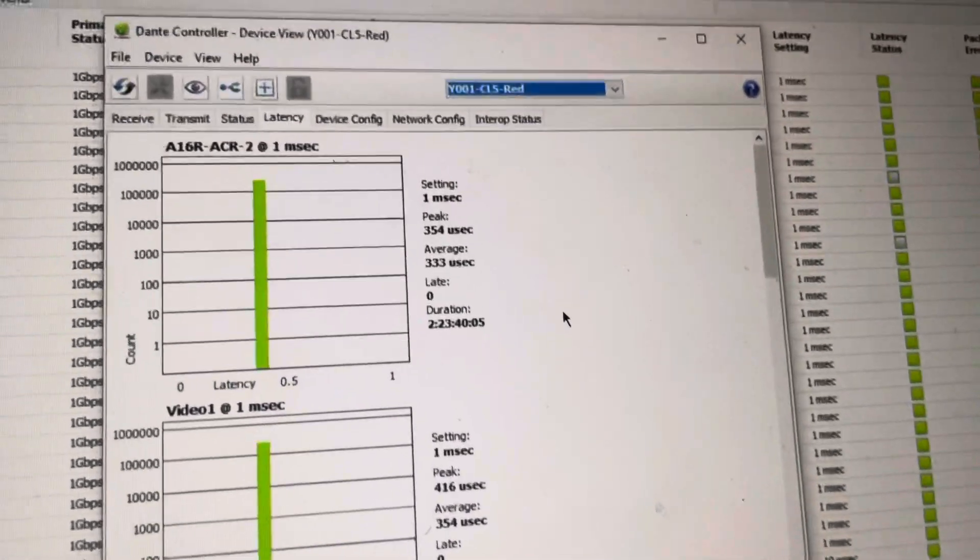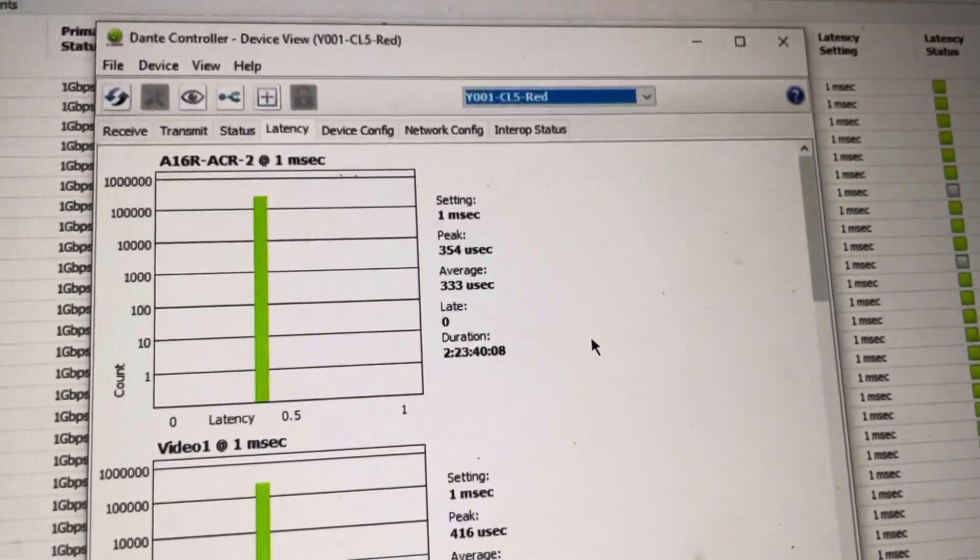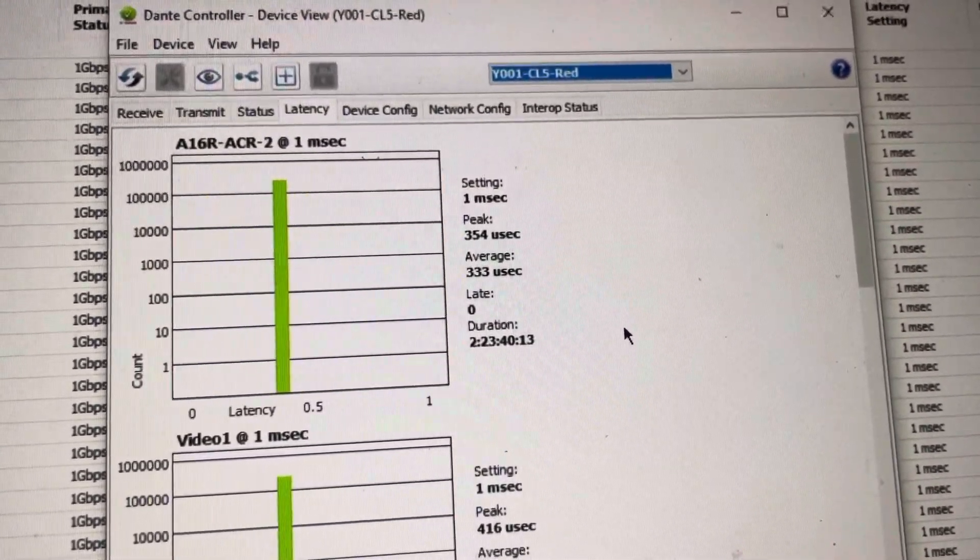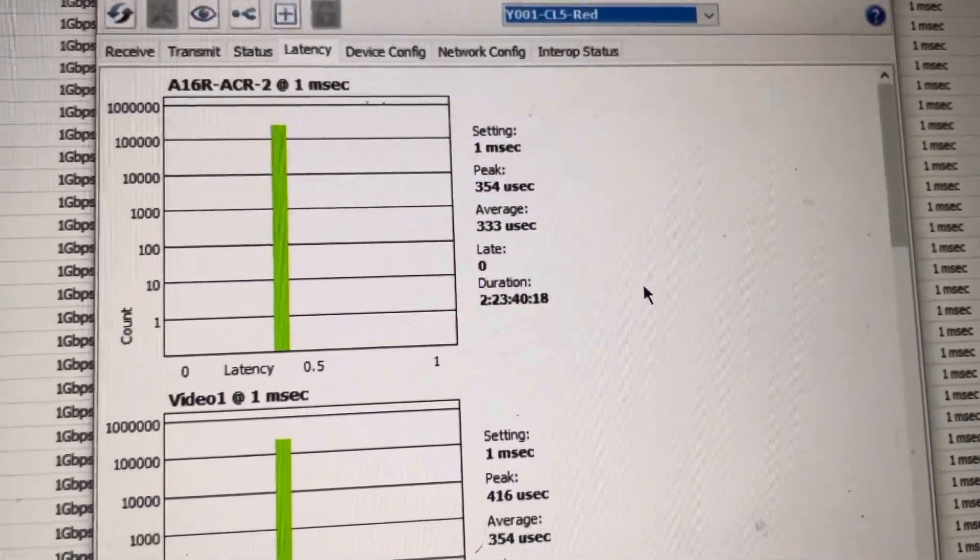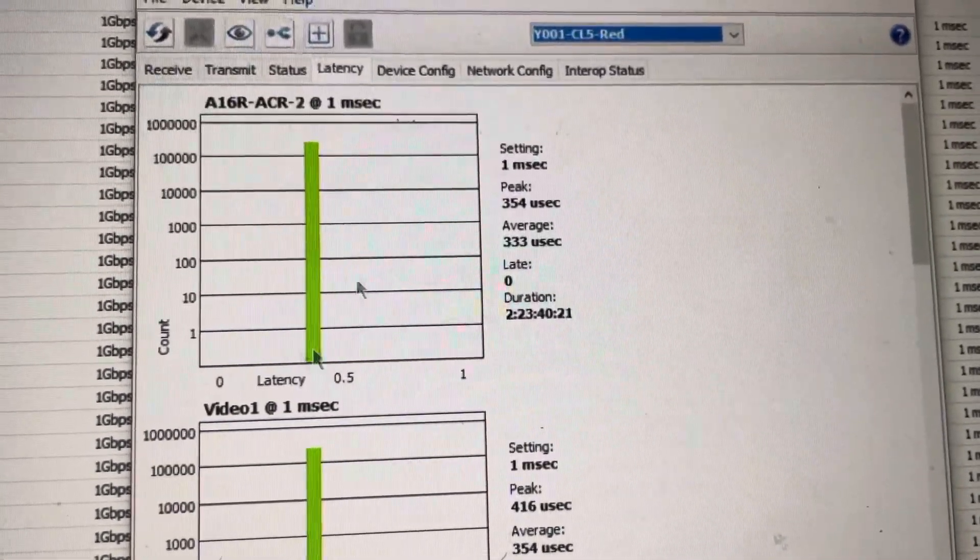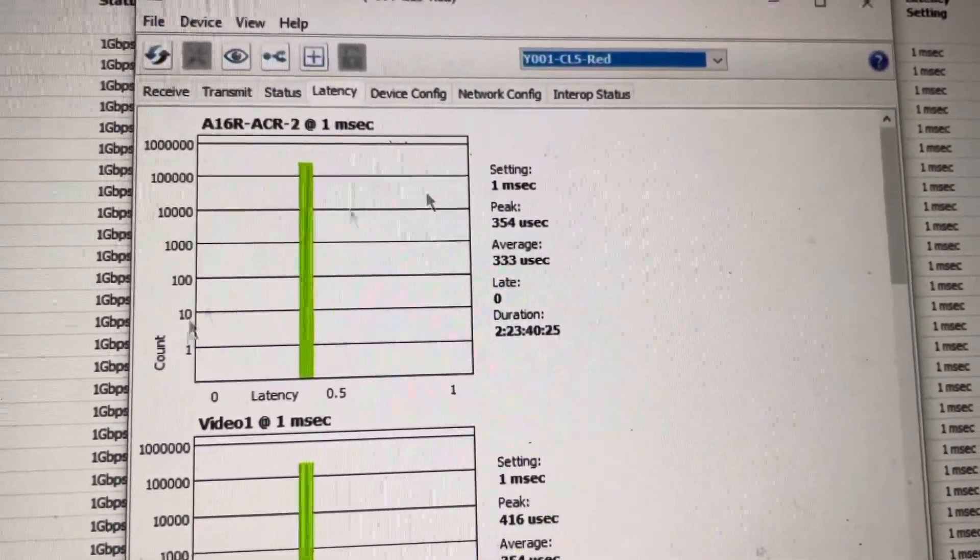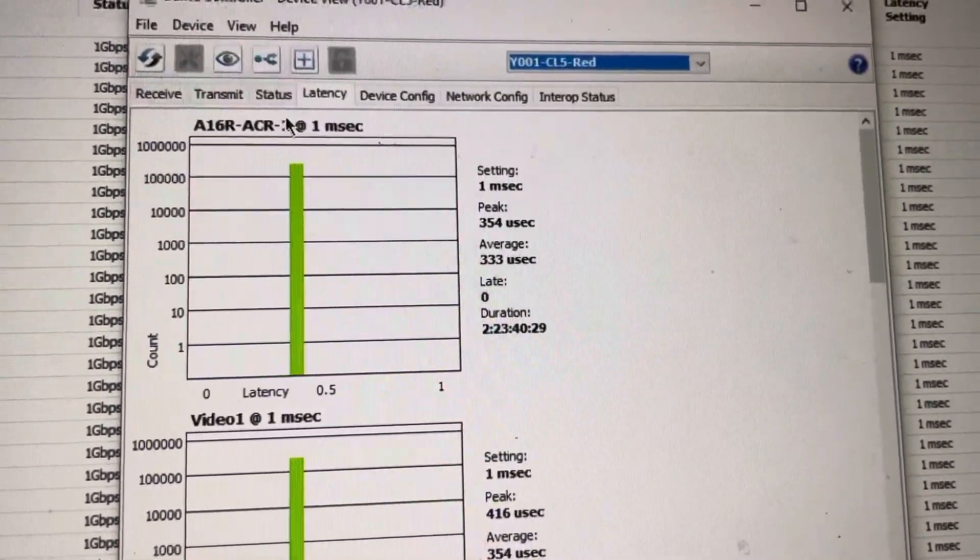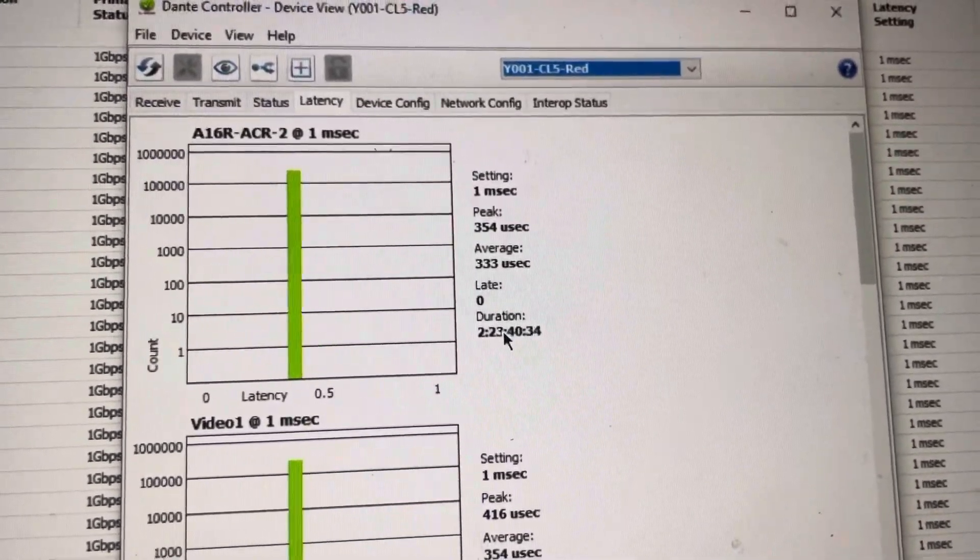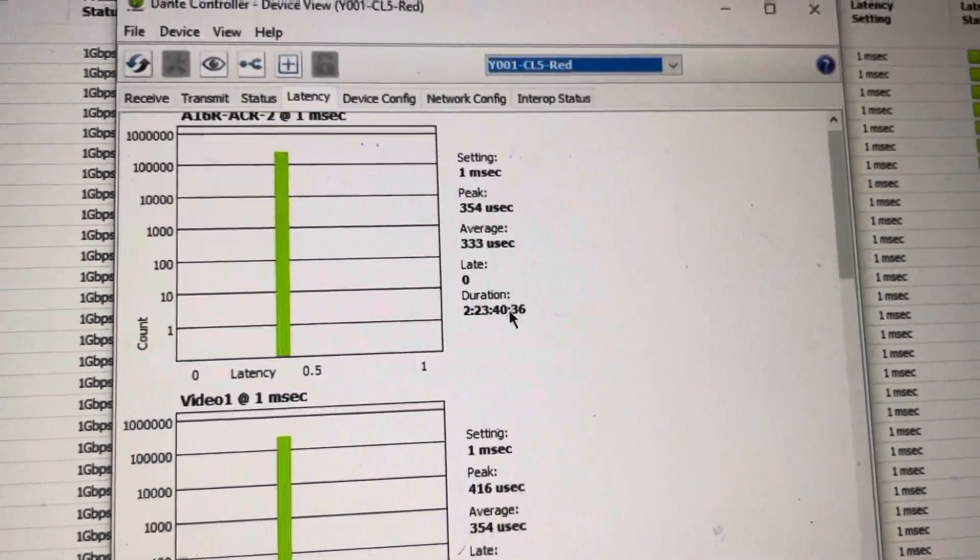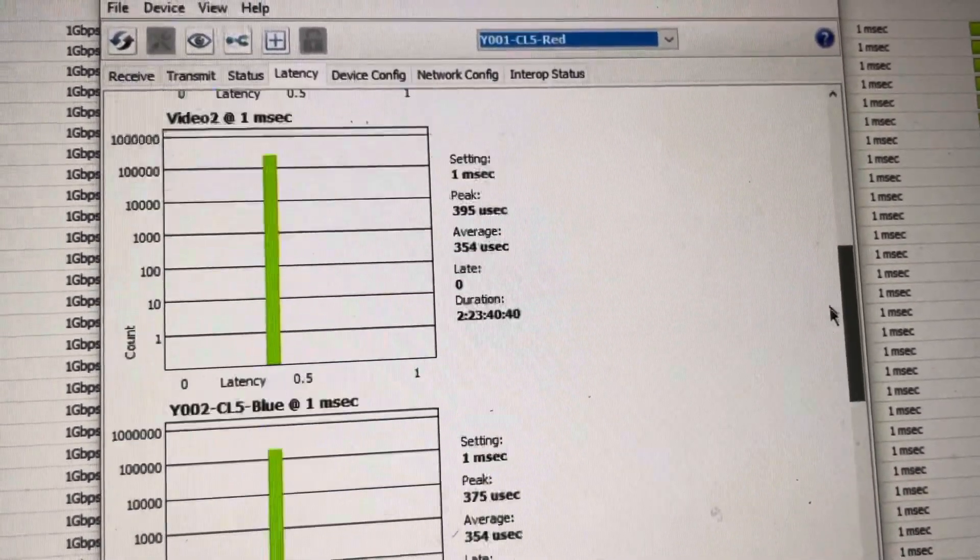So you can see every single receive coming into this device, which is the CL5 Red. And you can see that specific subscription from that device is saying it's at one millisecond, it's got a peak of 354 microseconds, and an average of 333, which is great. Jitter on your network, you're going to see the spikes all over the place here. And then you'll know, oh, this specific subscription, it's not CL5. It could be the transmit from this specific device on whatever switch it is, or vice versa. This is a great way to look. And you can see the duration of the time that we've had that subscription active, any late packets, so on and so forth. And you can go through and see all your different subscriptions in here.